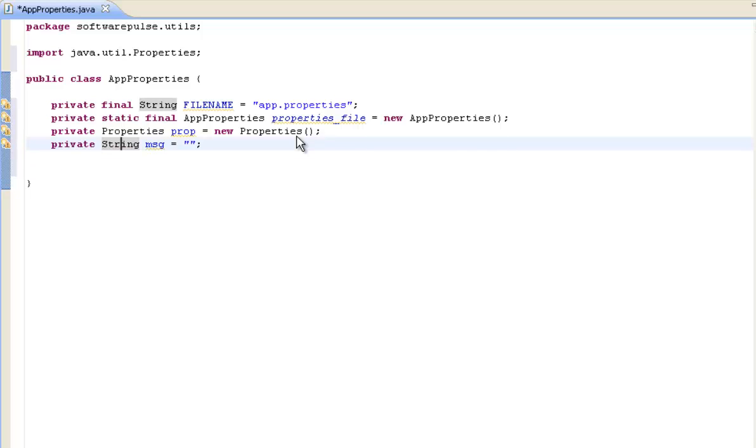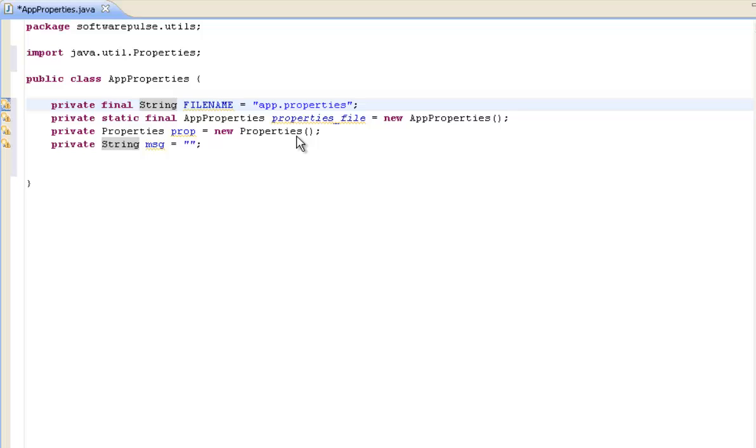So what we have here is we've got a private final string called filename and this points to where our properties file is located and what it's called. And I'm going to put this in the root directory of my application and I'm just calling it app.properties. You can call it anything you want, so long as you're consistent it doesn't matter. I've just called mine app.properties.